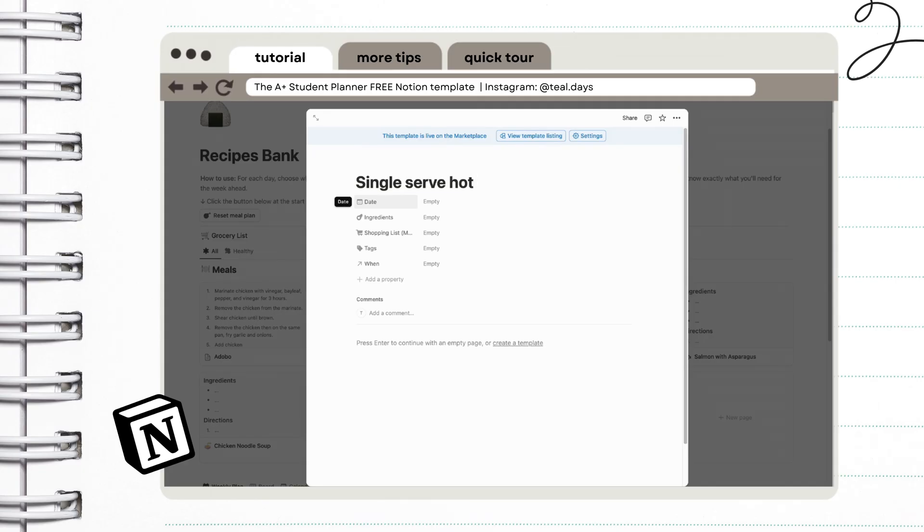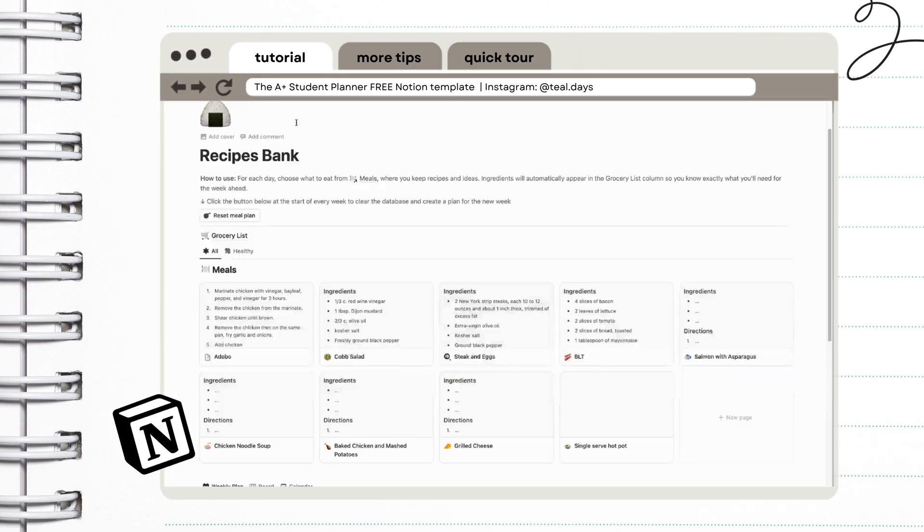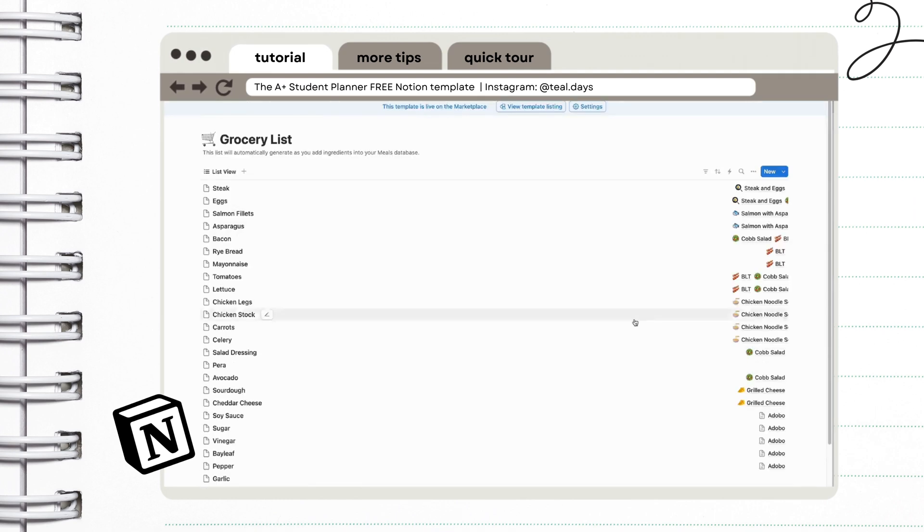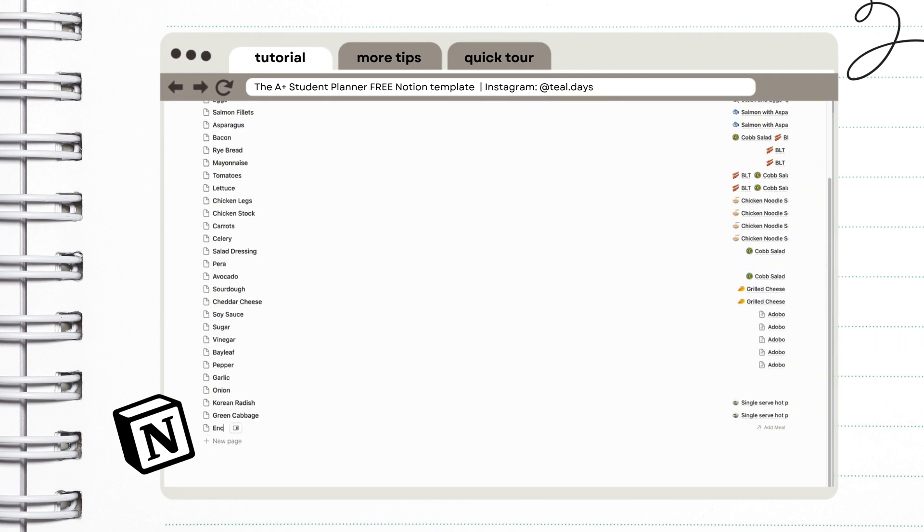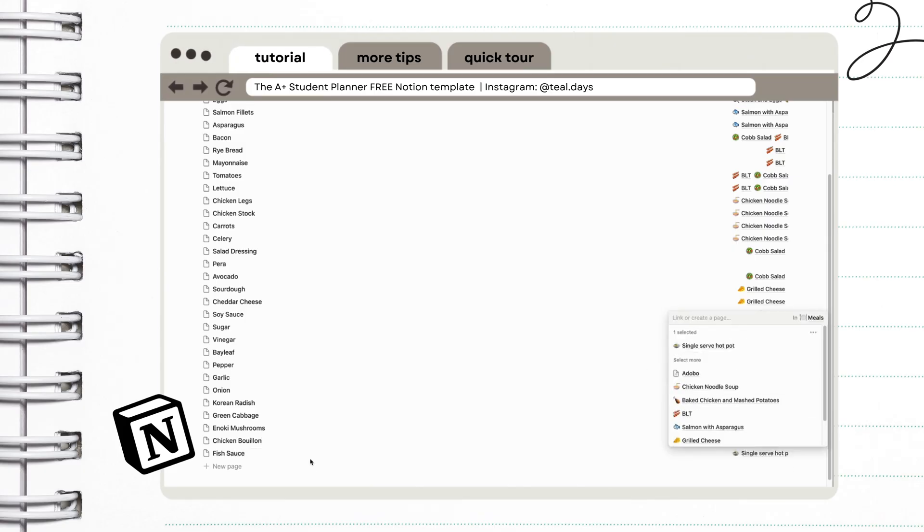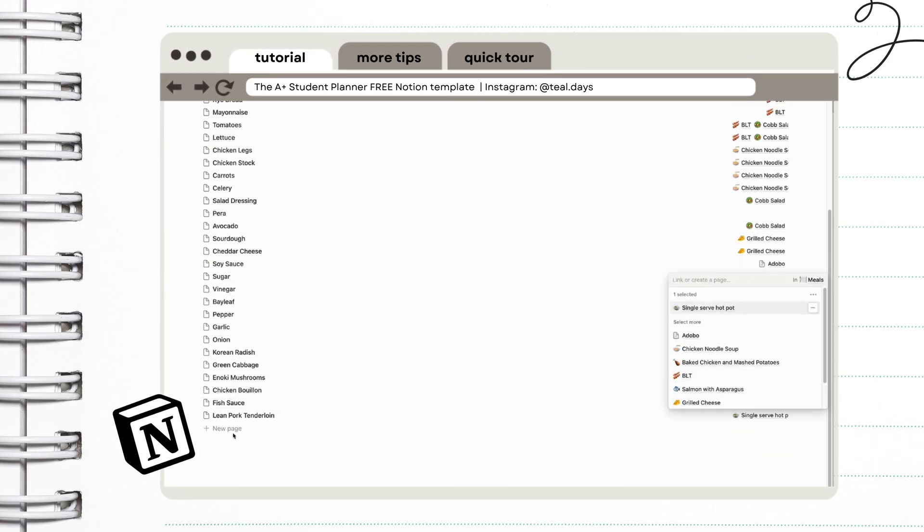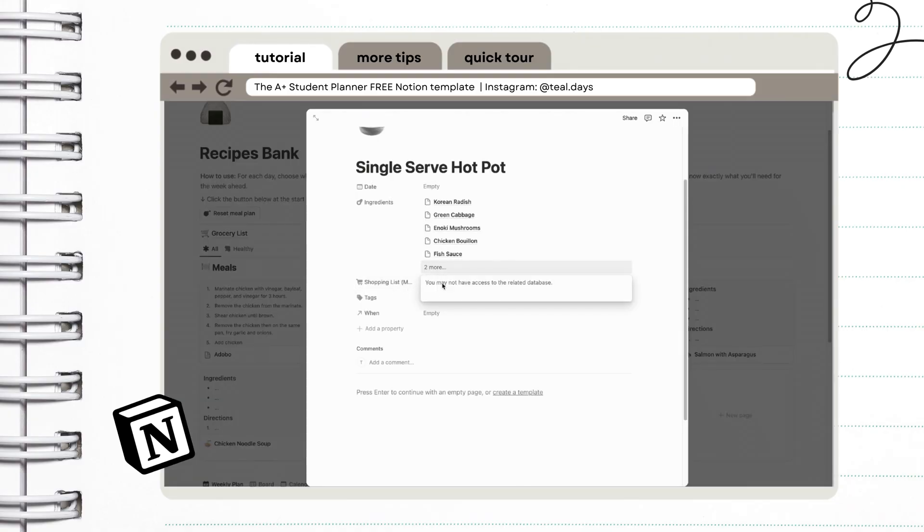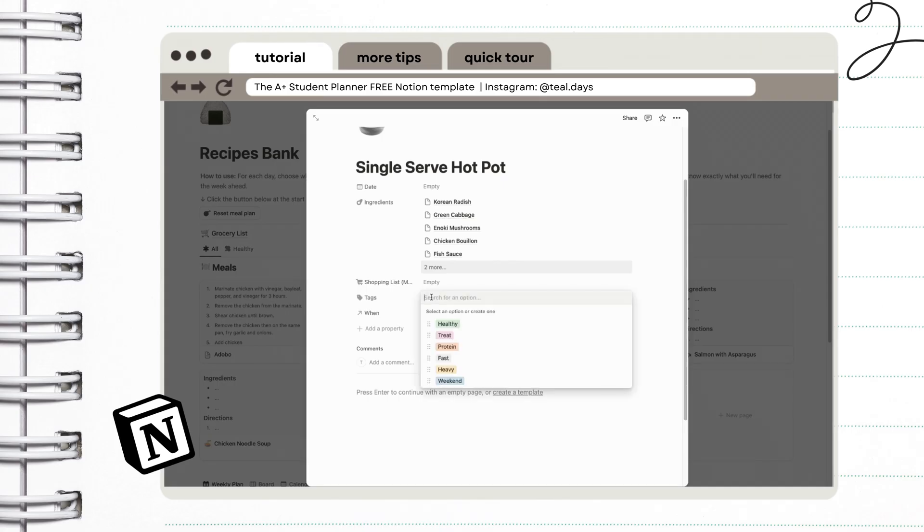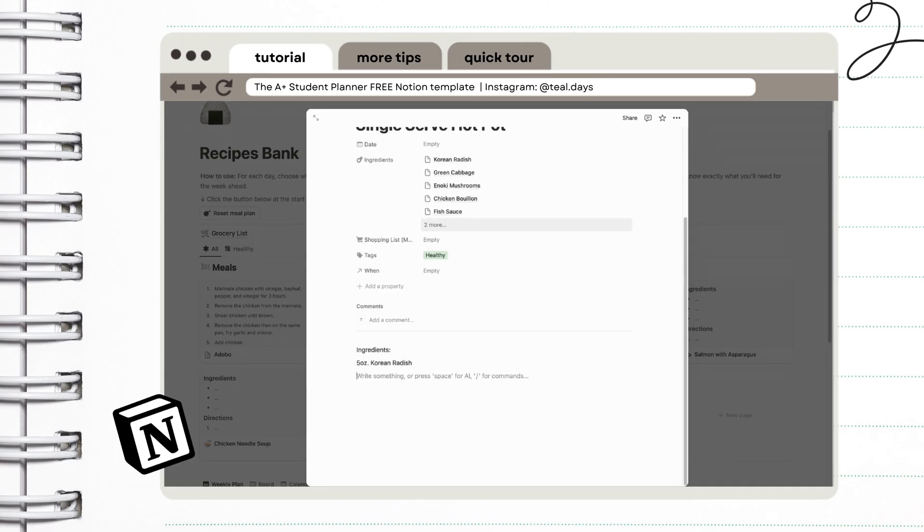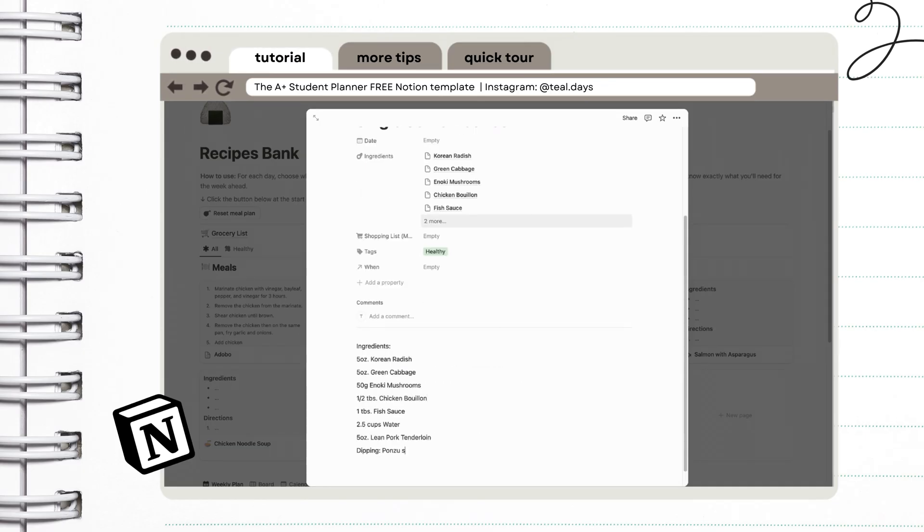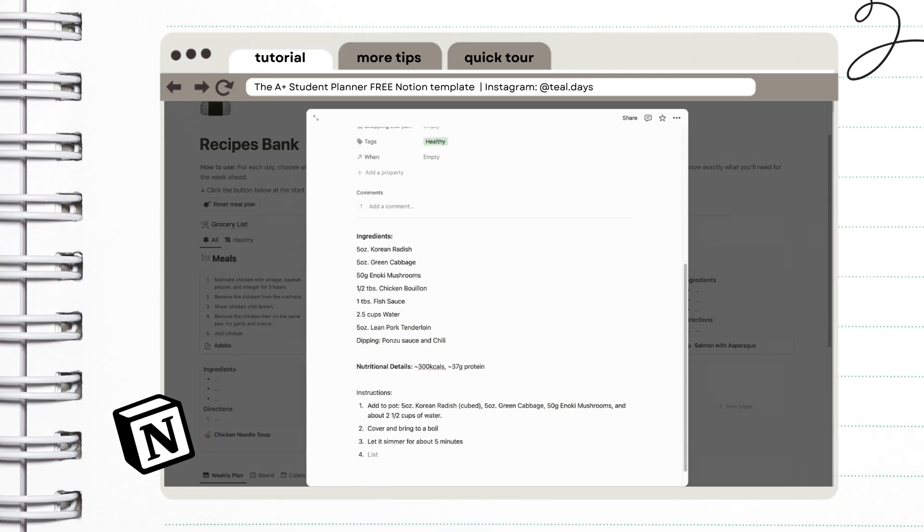So I usually start by adding a new meal, and then I go over the groceries list and add the ingredients. As you can see, I can link the ingredients to the meal that I created earlier, the single-serve hotpot. If we go back to the meal page, you'll see that the ingredients are already added here. You can also add categories to your meals. Here I am just adding more info like the specific portion of ingredients as well as the instructions.